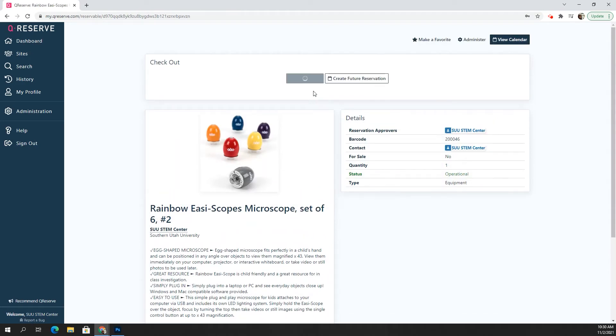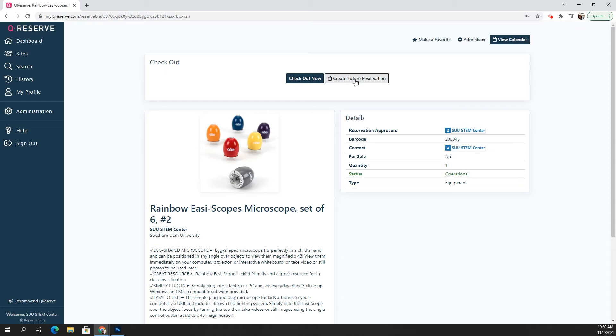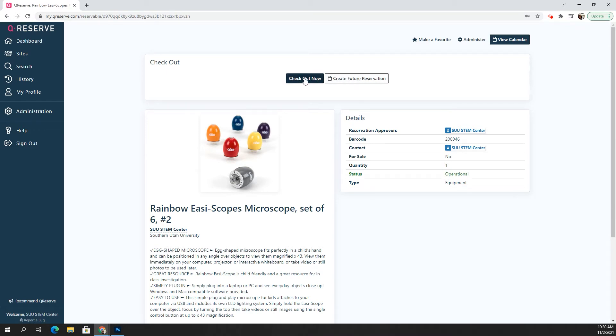And it will give me two options here at the top. I can check out now or I can create a future reservation. This is a great tool for teachers who are trying to plan out into the future, what items they would like to go with certain lessons that they're planning. But for now, I'm going to just click on check out now.